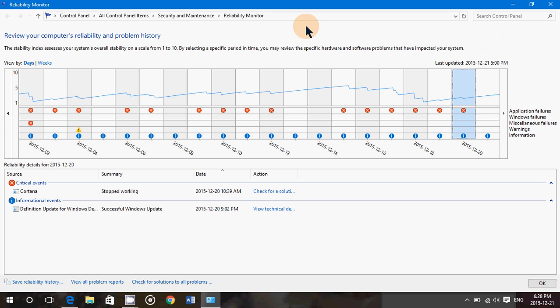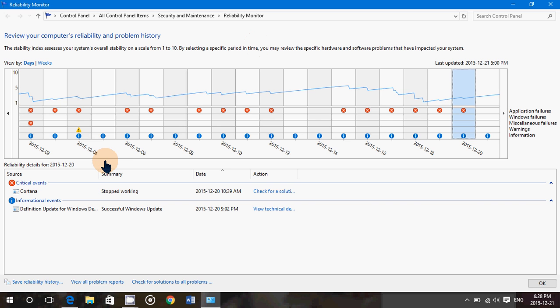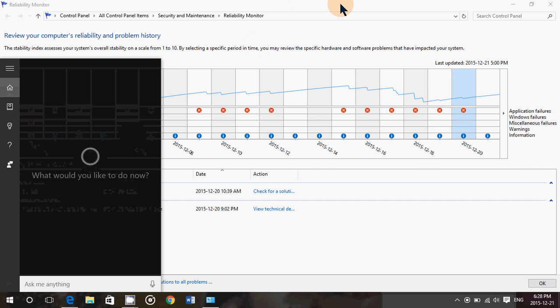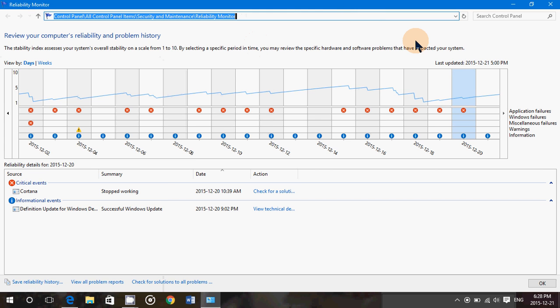So, reliability monitor, if you're in Windows 7, it's in the control panel, security and maintenance, reliability. Windows 8.1, you can search for it on the start screen. Windows 10, you can search for it with the search on Cortana. Just type reliability or reliability monitor.